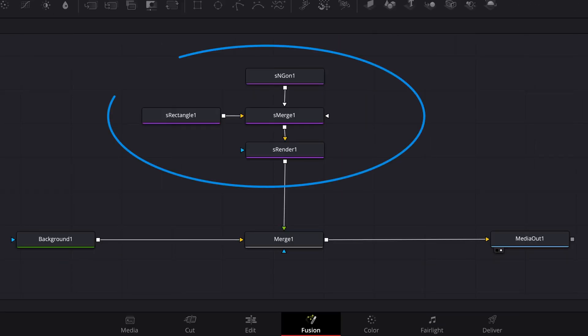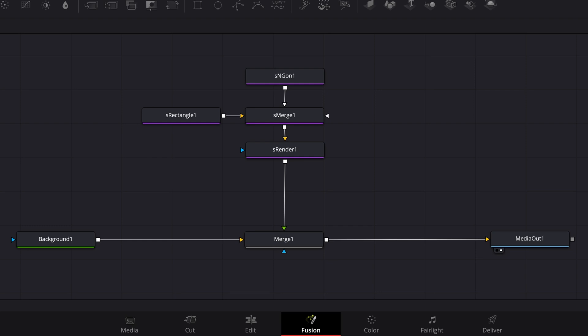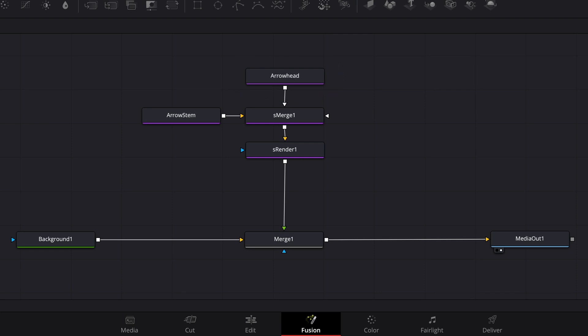Here are the nodes making up the arrow. They're all shape nodes. The S-Rectangle node is the arrow stem or shaft and the S-Engone node is the arrowhead. I'll rename them the arrow stem and arrowhead so it's easier to follow along.